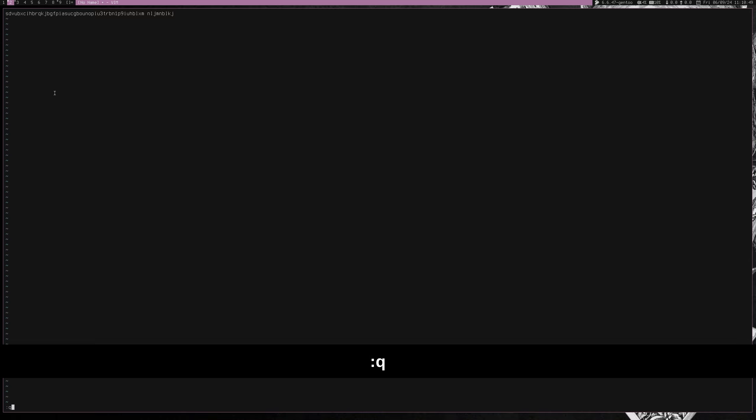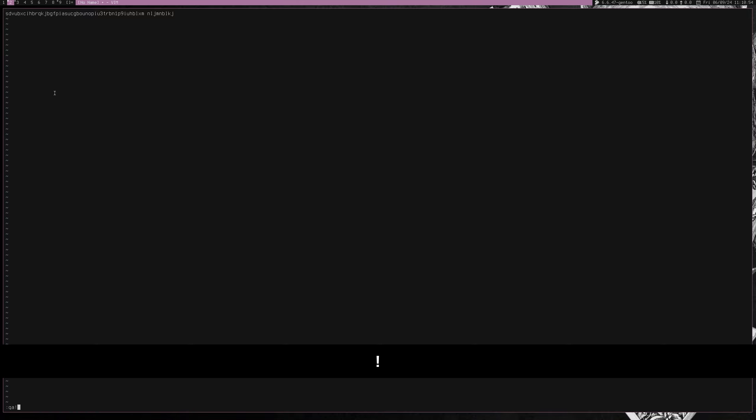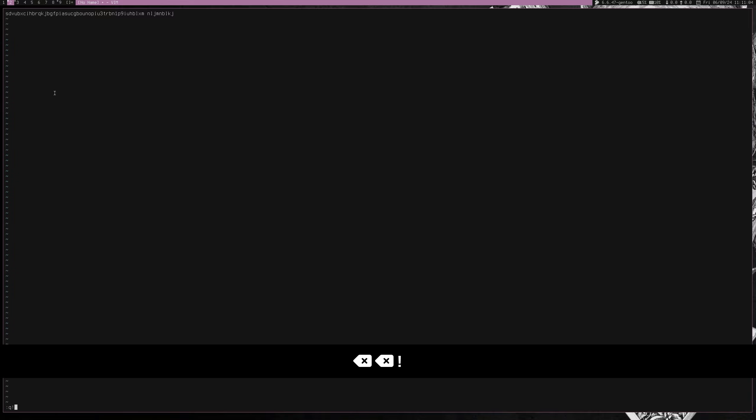So colon Q is quit. A is all or everything. And then the exclamation point doesn't care if it saves to disk or not. So usually I just do quit like that. And you've successfully exited Vim. Super easy.